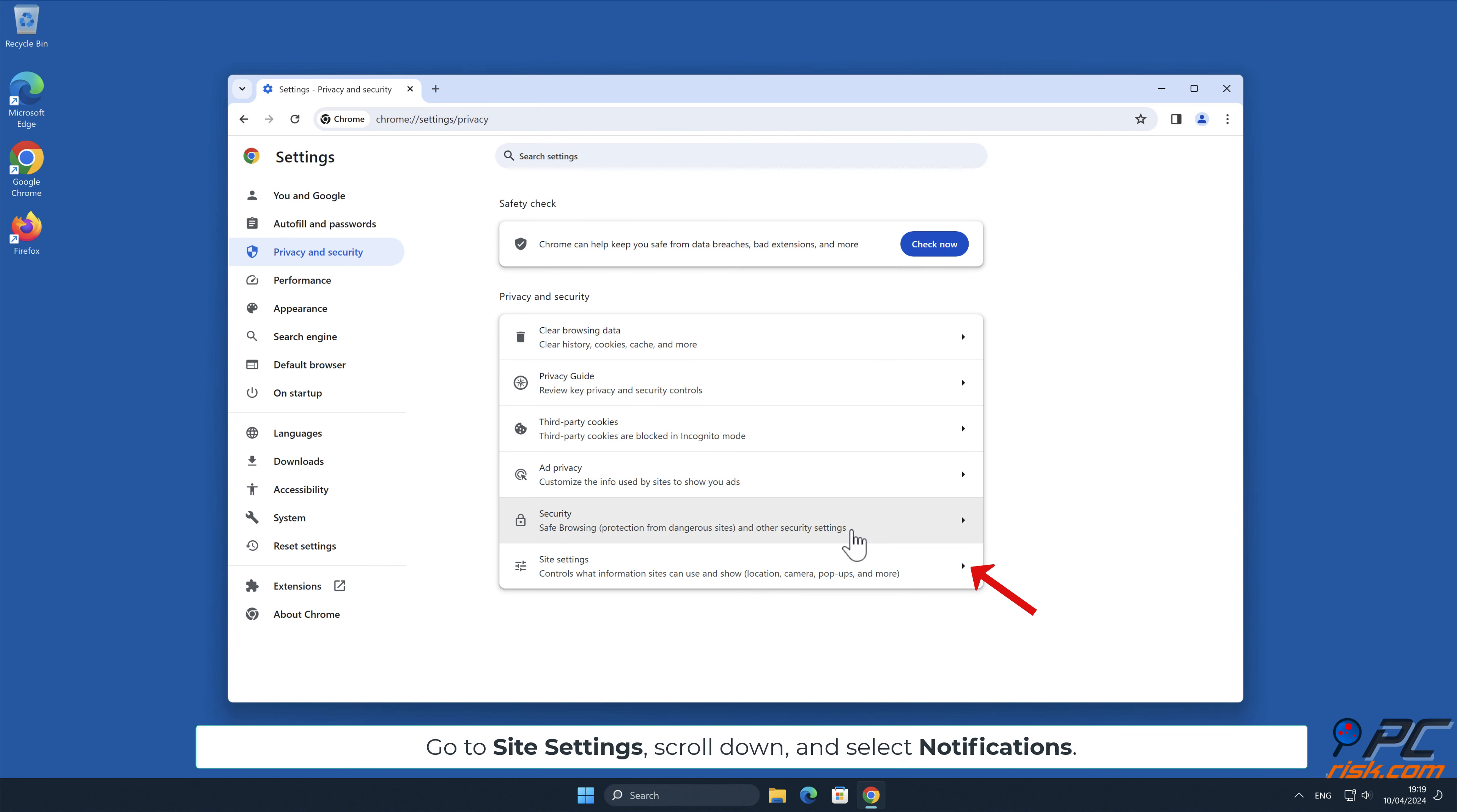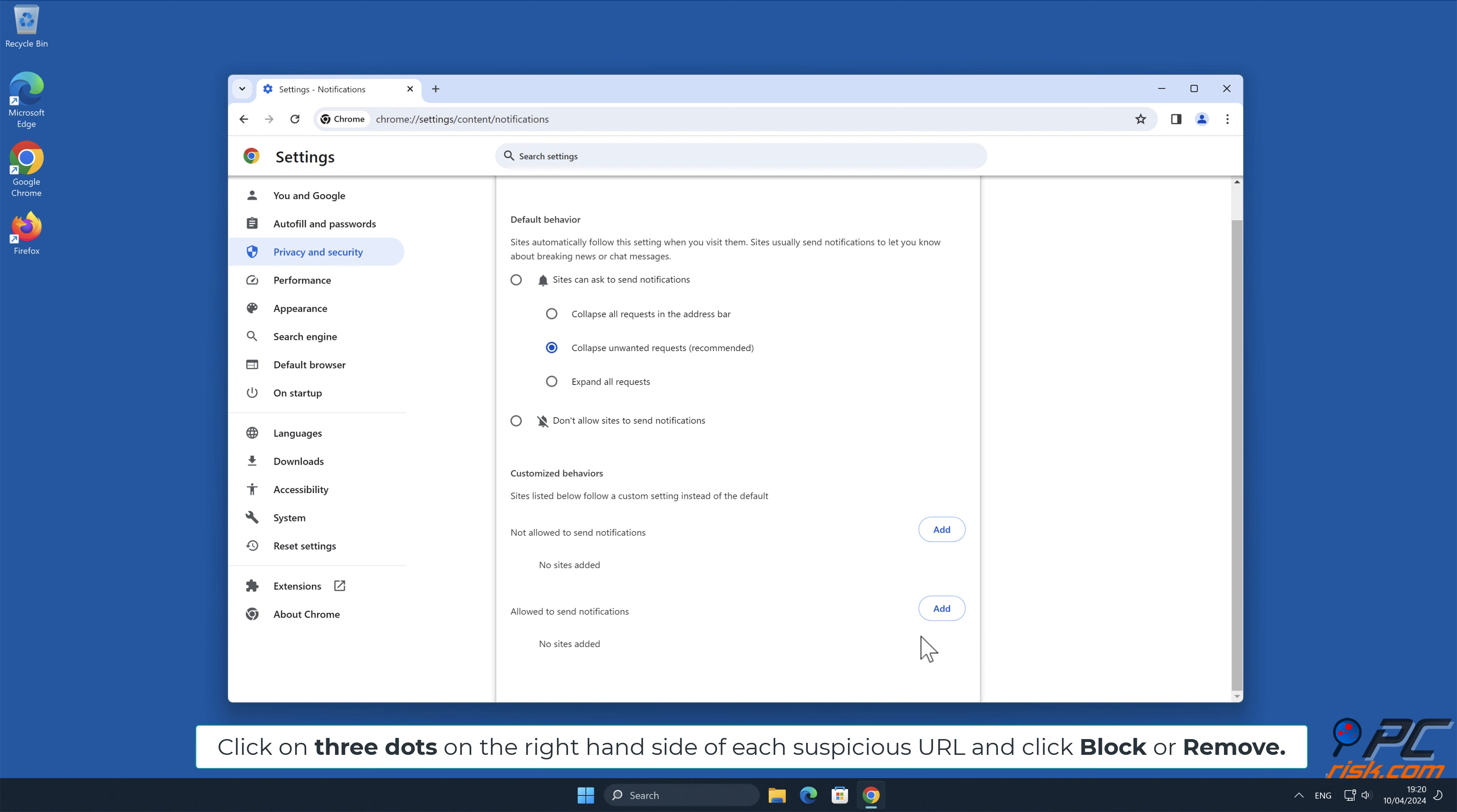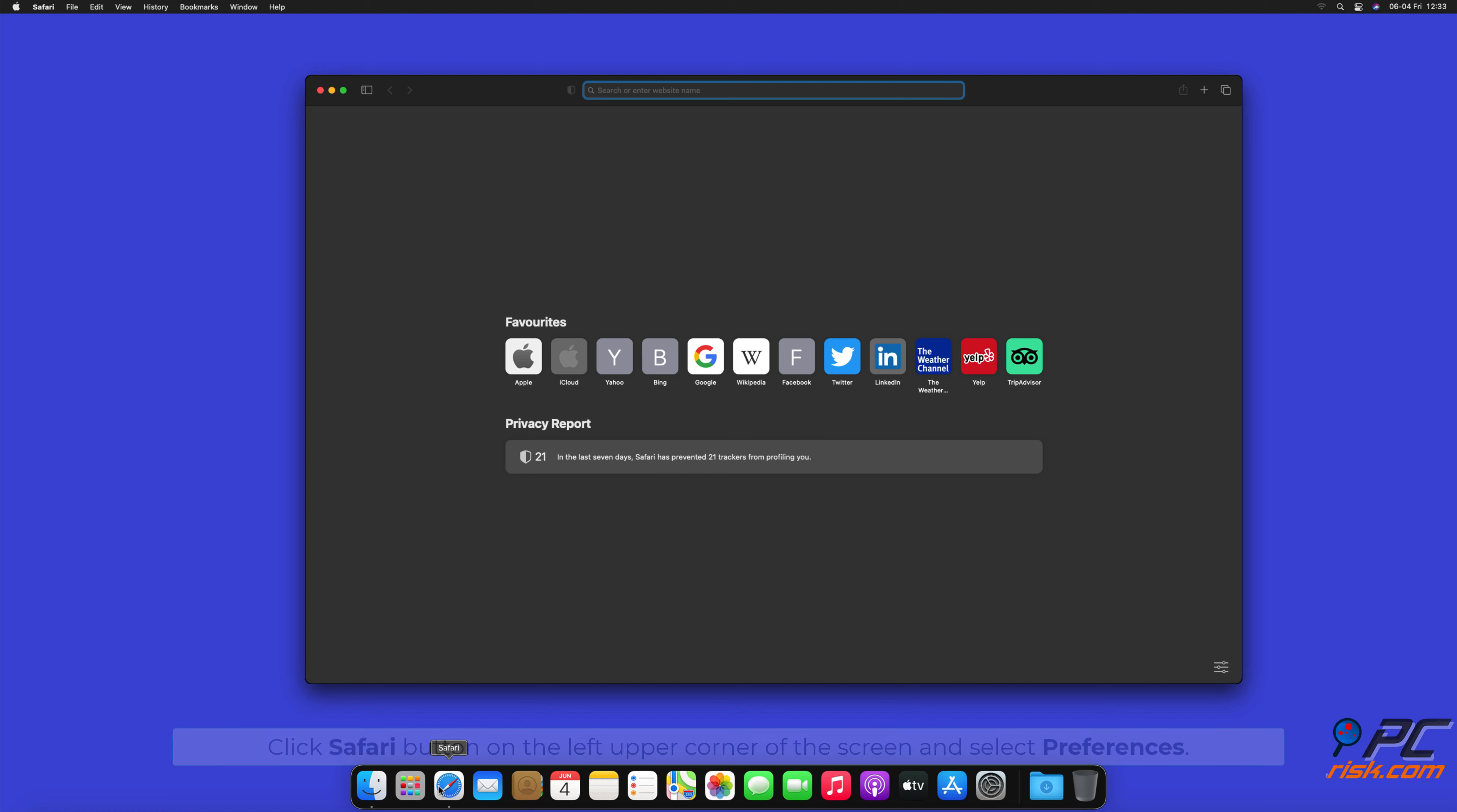Click the menu button on the right upper corner of the screen. Select settings and click on security and privacy section on the left-hand side. Go to site settings, scroll down and select notifications. Click on three dots on the right-hand side of each suspicious URL and click block or remove.